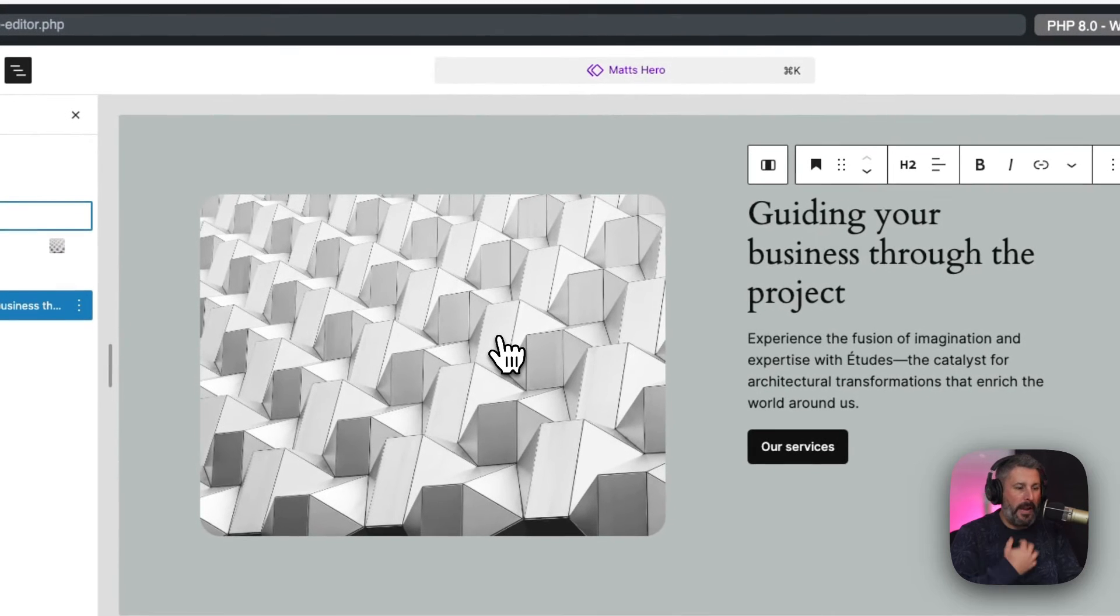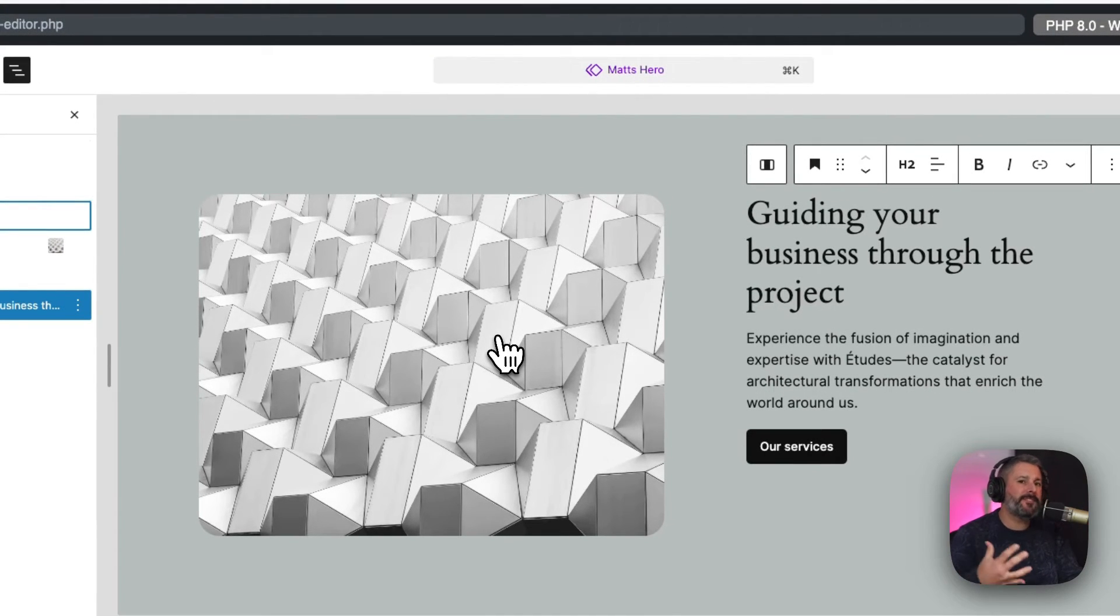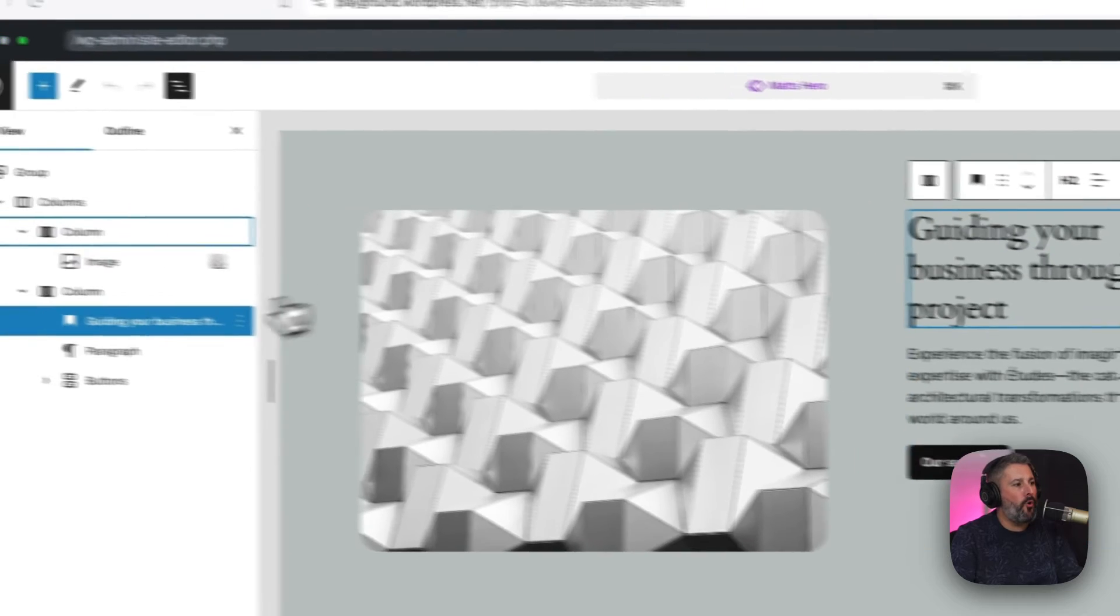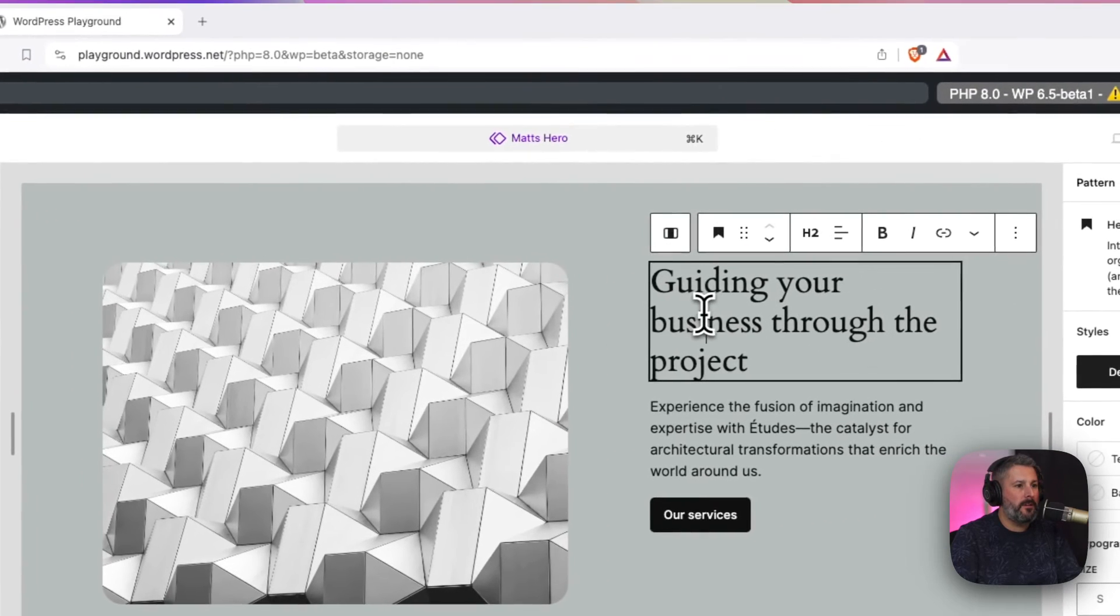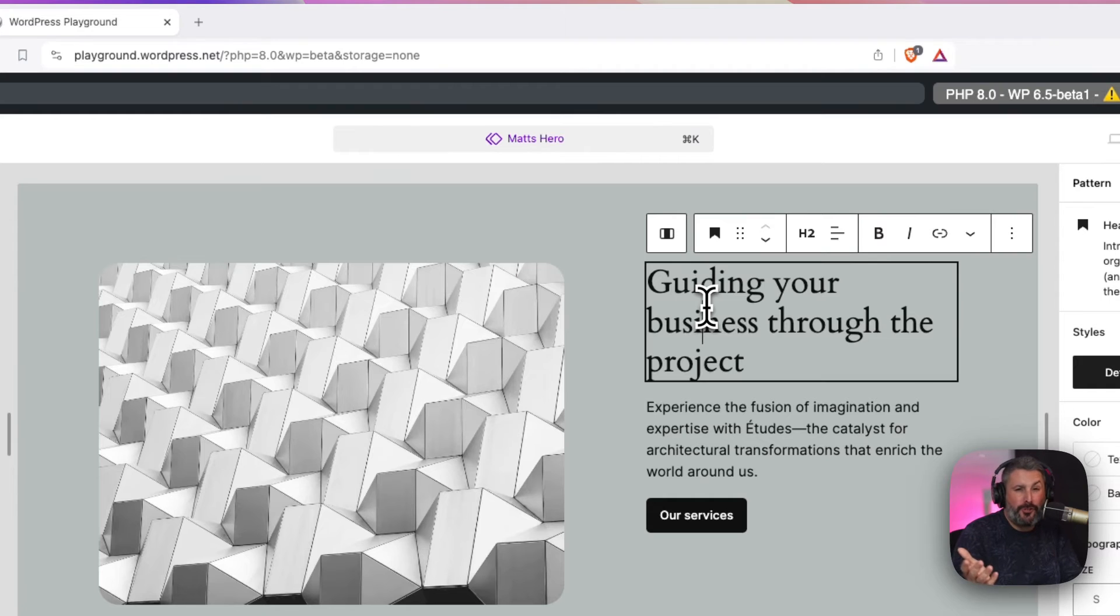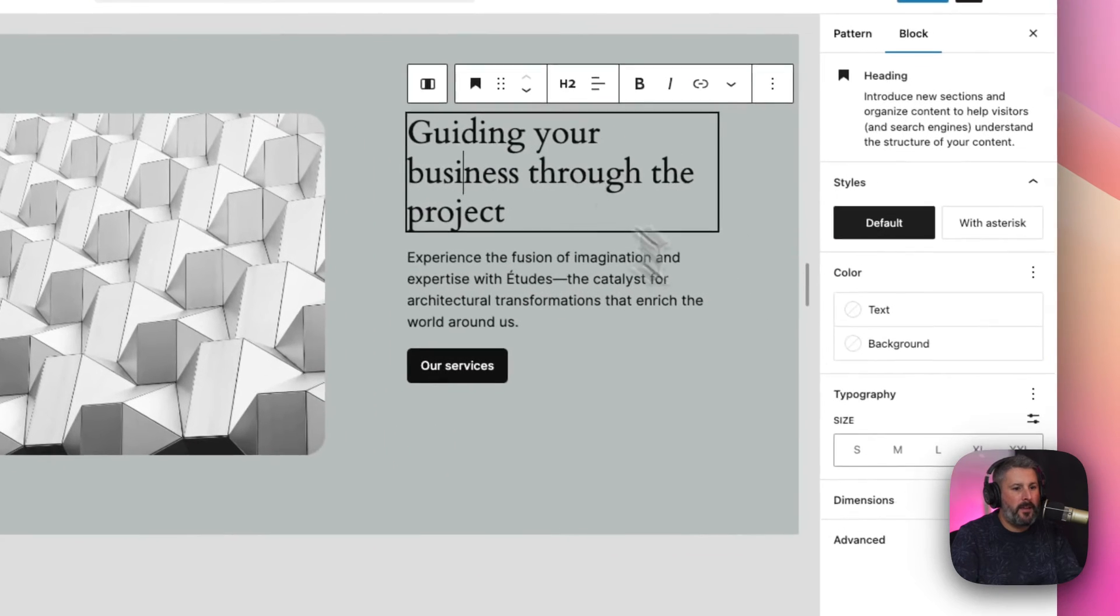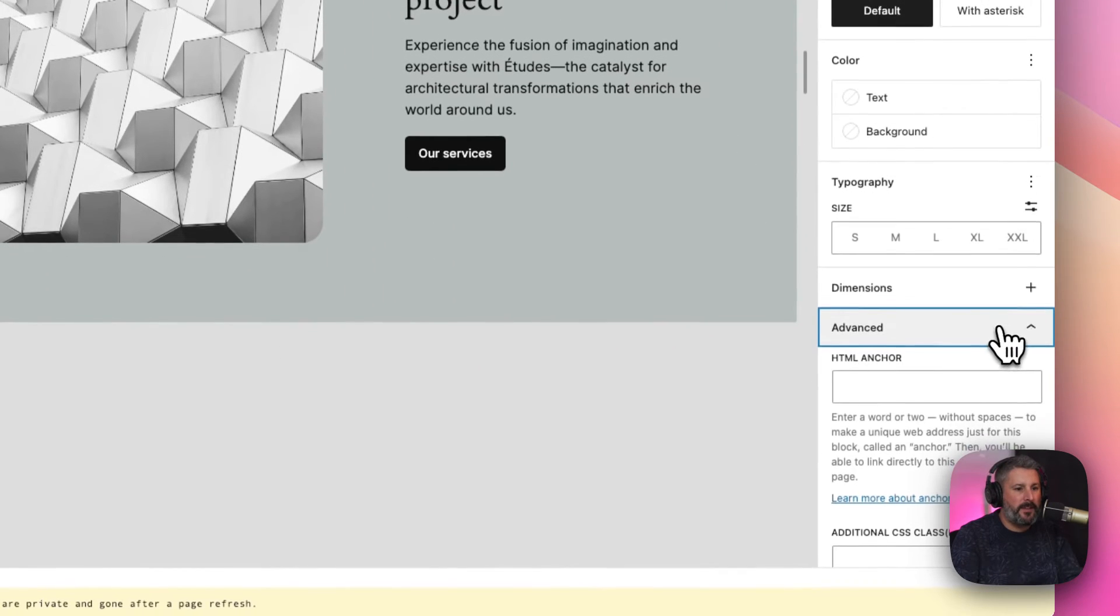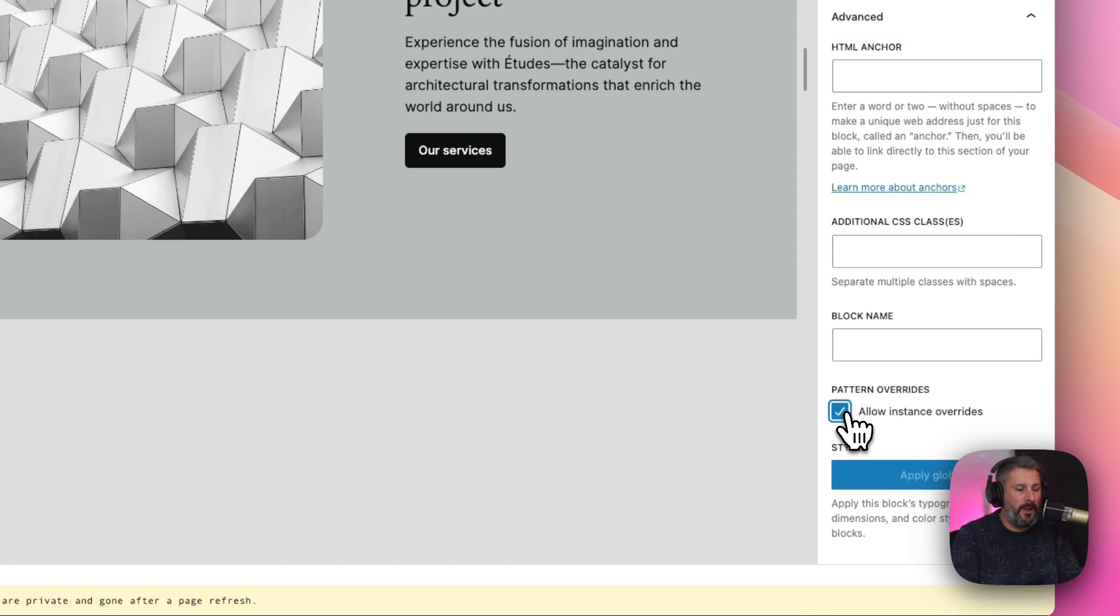And what I want to do is say, when my team uses this synced pattern, I'm going to let them override the header, heading block, because I'm going to want them to change the call to action. Depending on what the page is, I want them to say something else. So, I'm going to allow them to do that, and how we get to that is advanced, and then allow instance override.